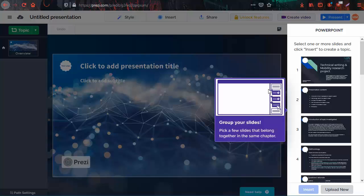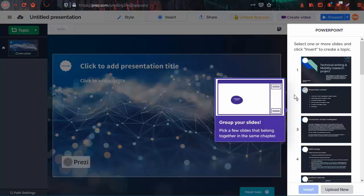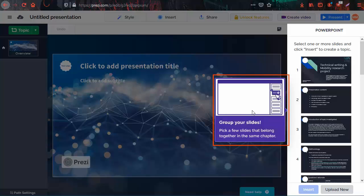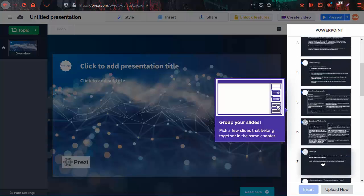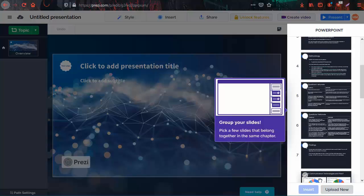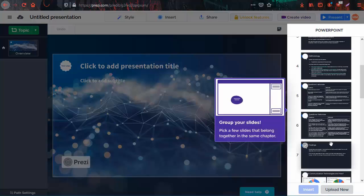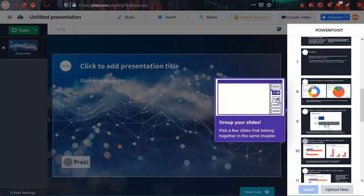The first thing you have to do is pick a few slides from your PowerPoint presentation that are in the same chapter and click insert. This Prezi popup explains how to do that. To show you, I will choose and click on some slides that contain findings of a study I presented before and insert those.